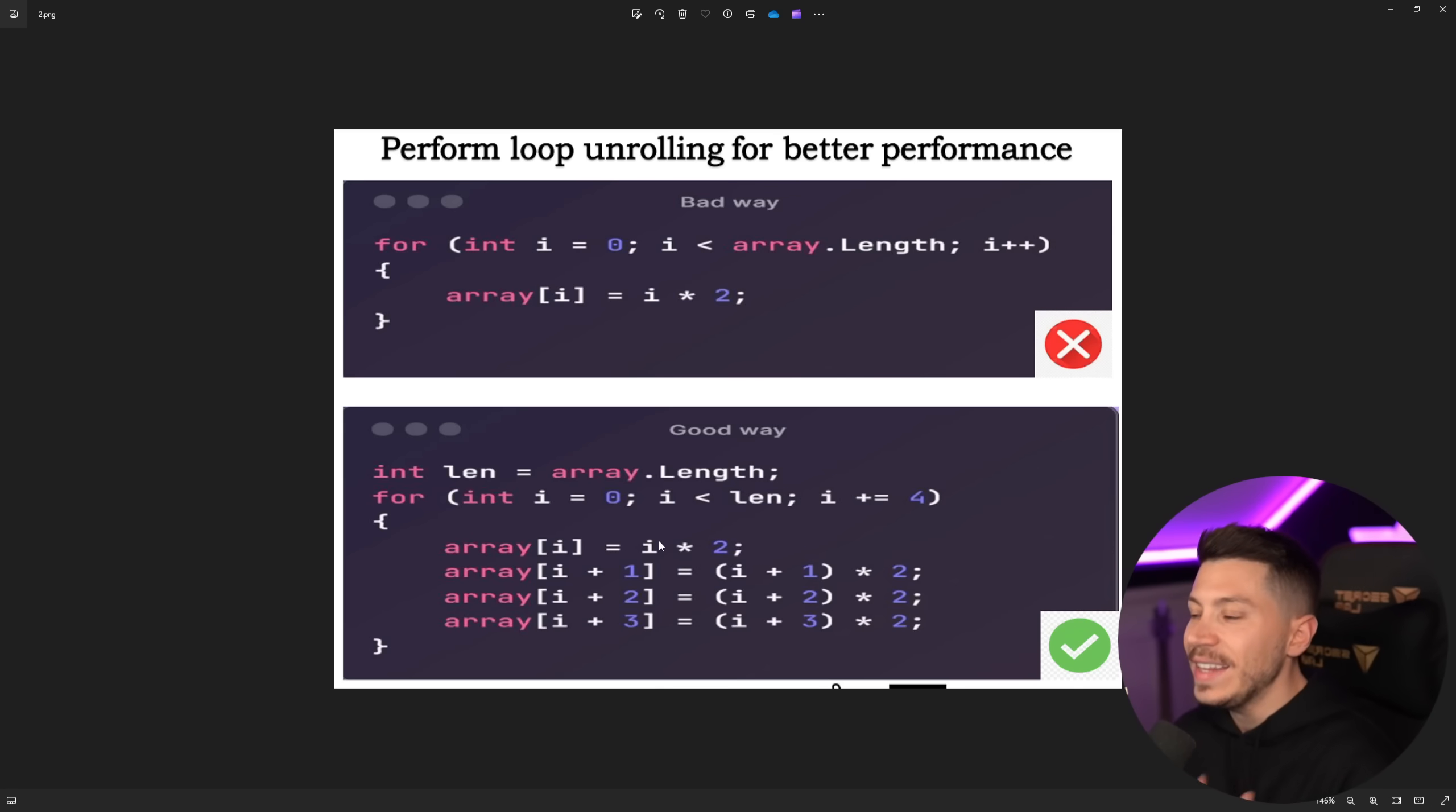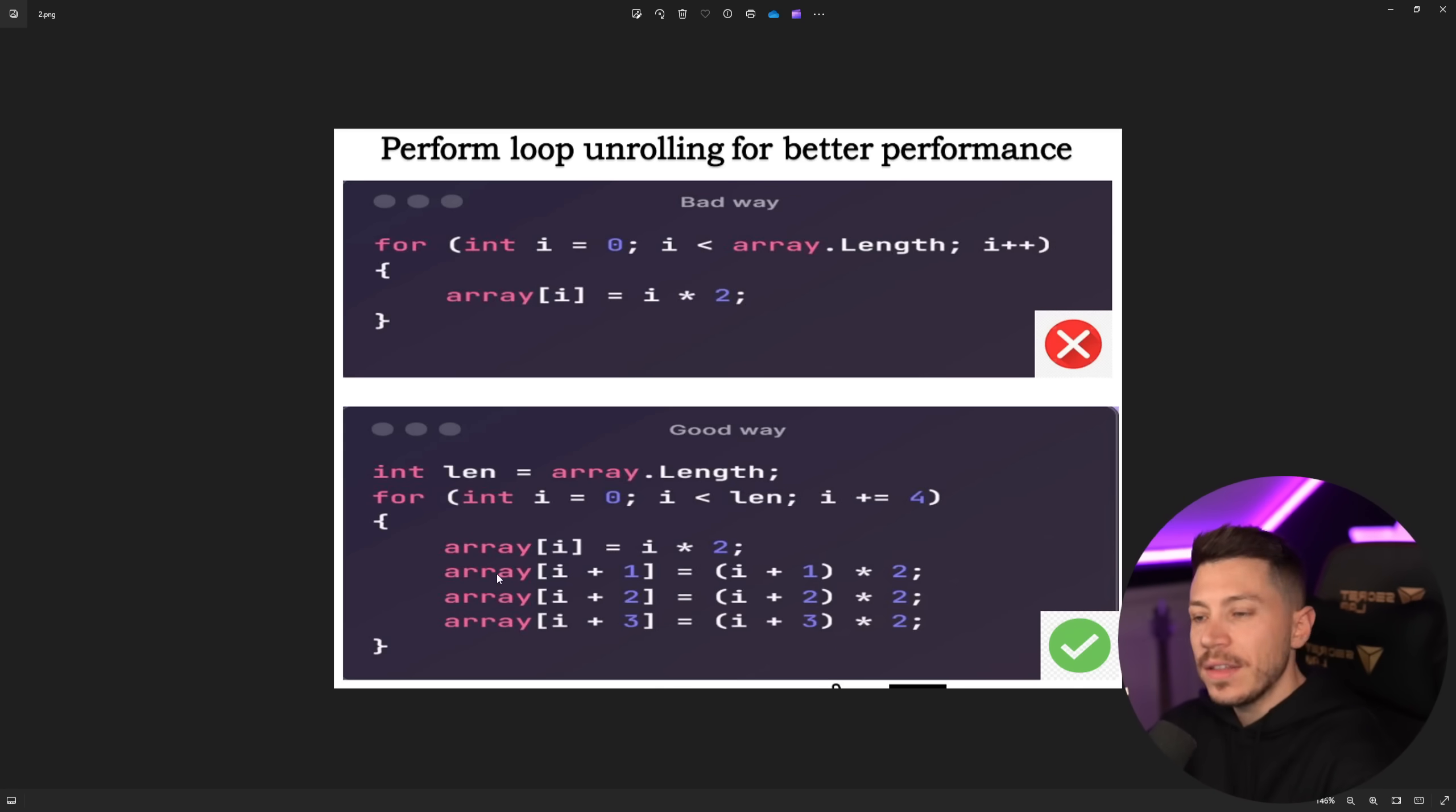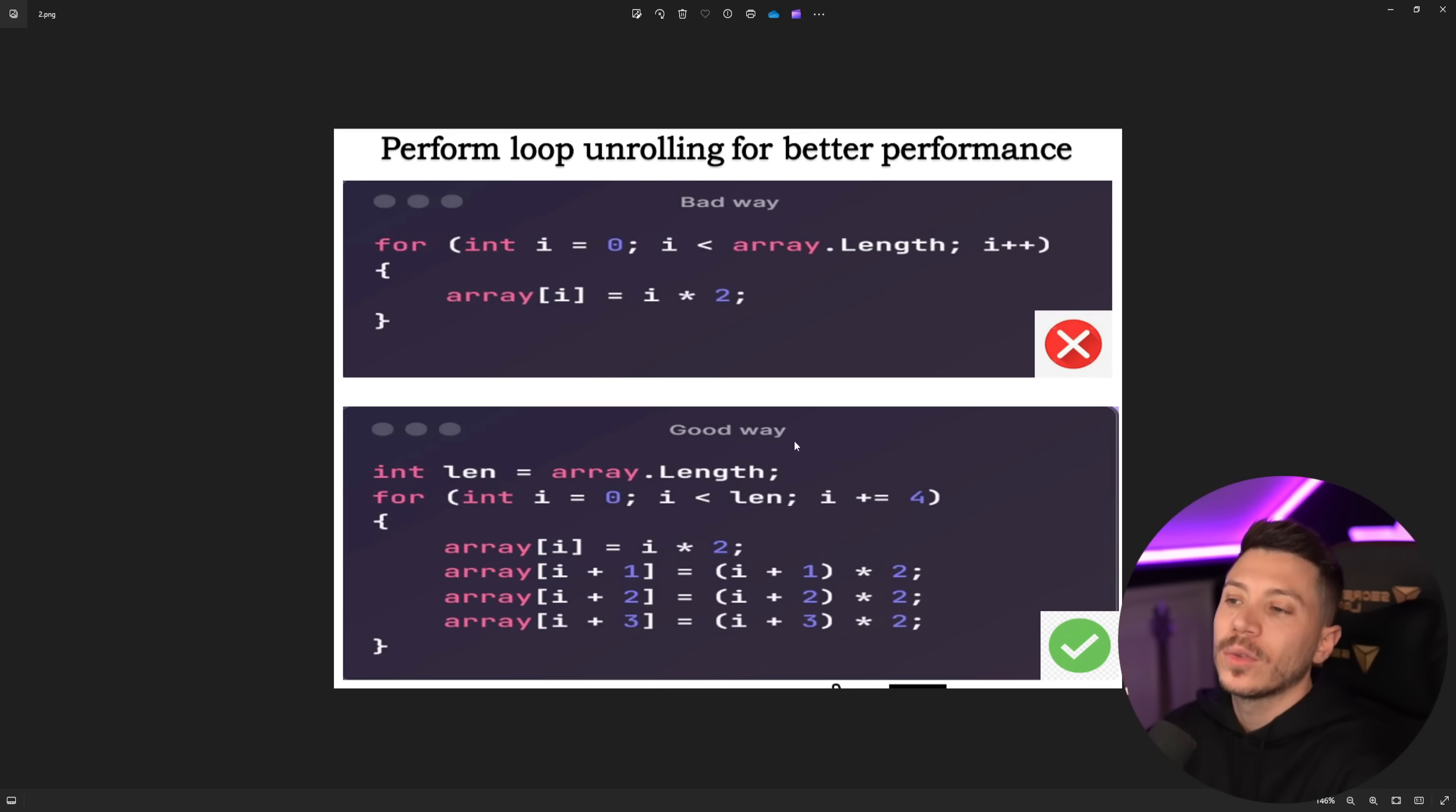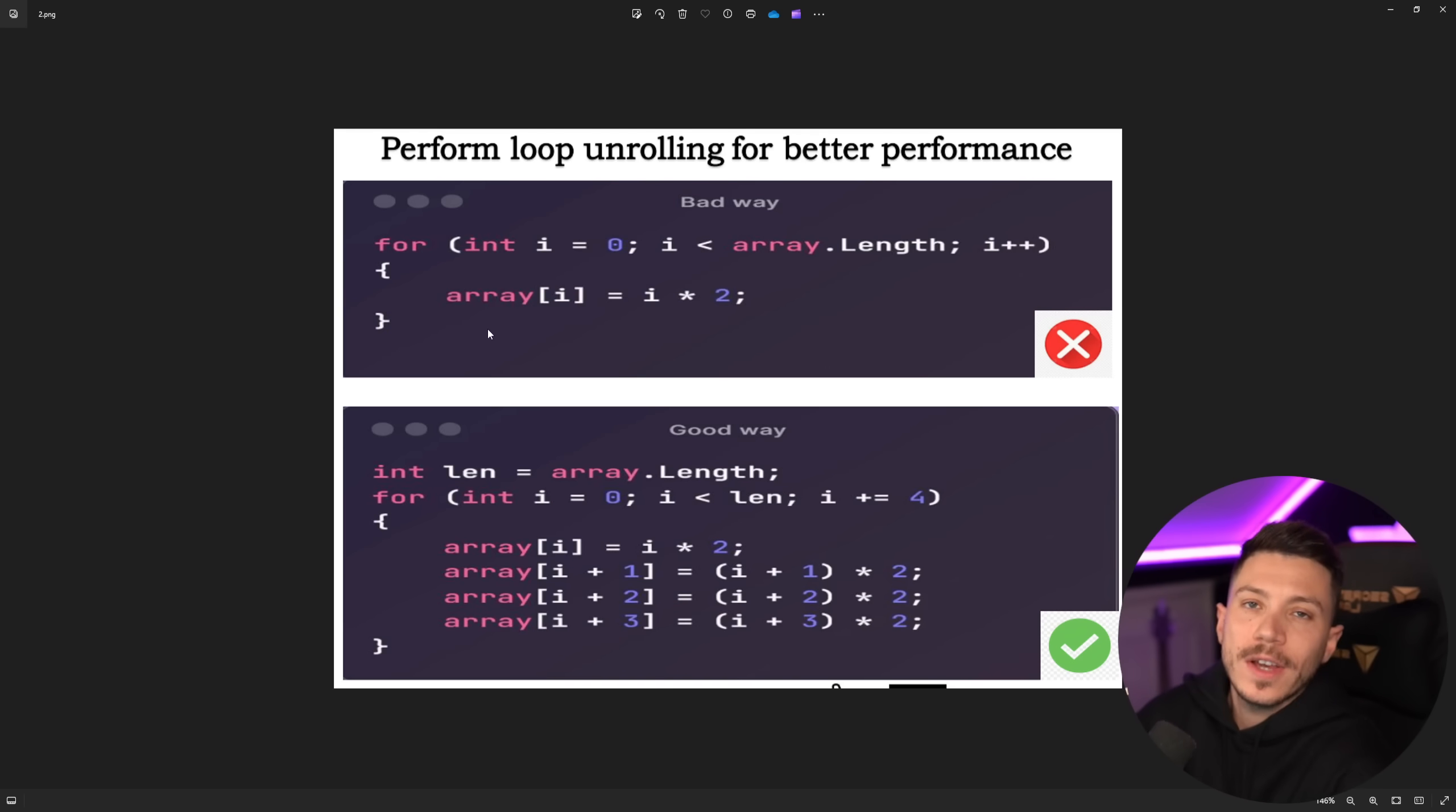So would that still be faster? Well again it depends on the type of operation you're doing within that if check. We're having five if checks. At this point you might as well go back to the original loop because it will just look really really ugly.